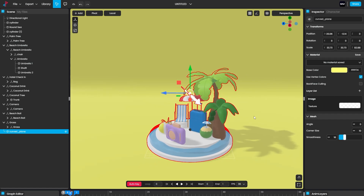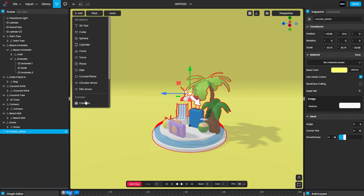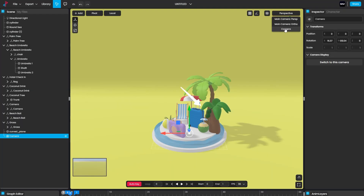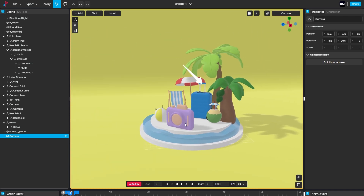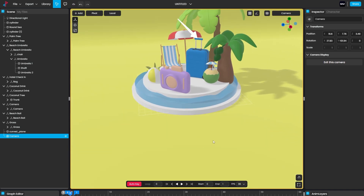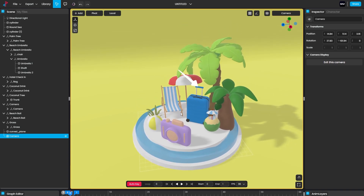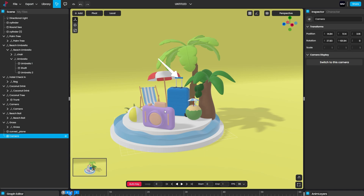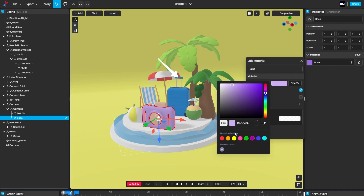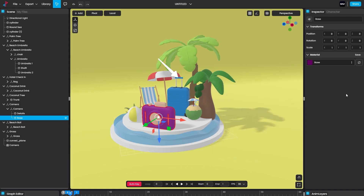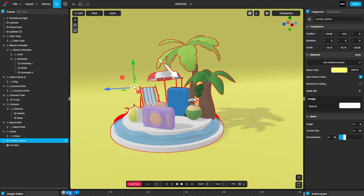Now we have to create the camera. Click the Add button and add a camera. Select the new camera you just created — this is the camera. You can now see through the camera and set the perspective however you want. Now go back to the perspective camera. You can also customize element colors by double-clicking and changing the base color — yellow, green, pink, or whatever you want.